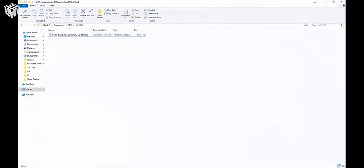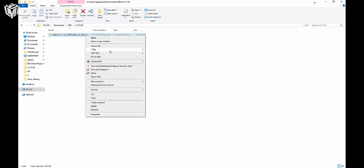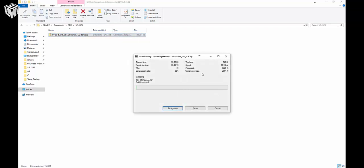The first thing I want to show you is that I've created a folder in my Documents folder with the latest firmware version 5.3.15.52, and in that folder I've placed the SDK download that is made available on the LMI Technologies Downloads page. Once you've downloaded this file, extract everything right here.